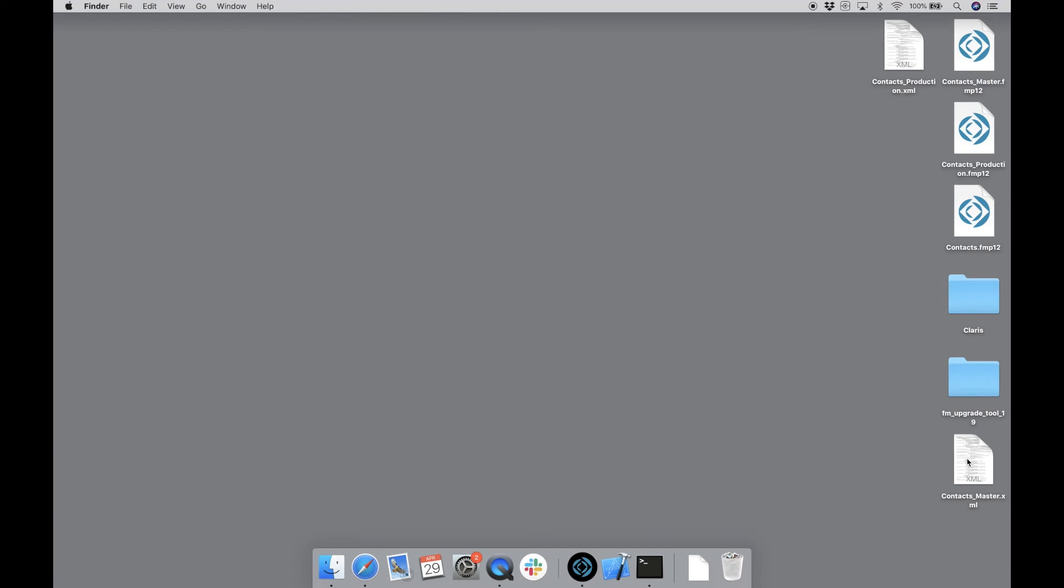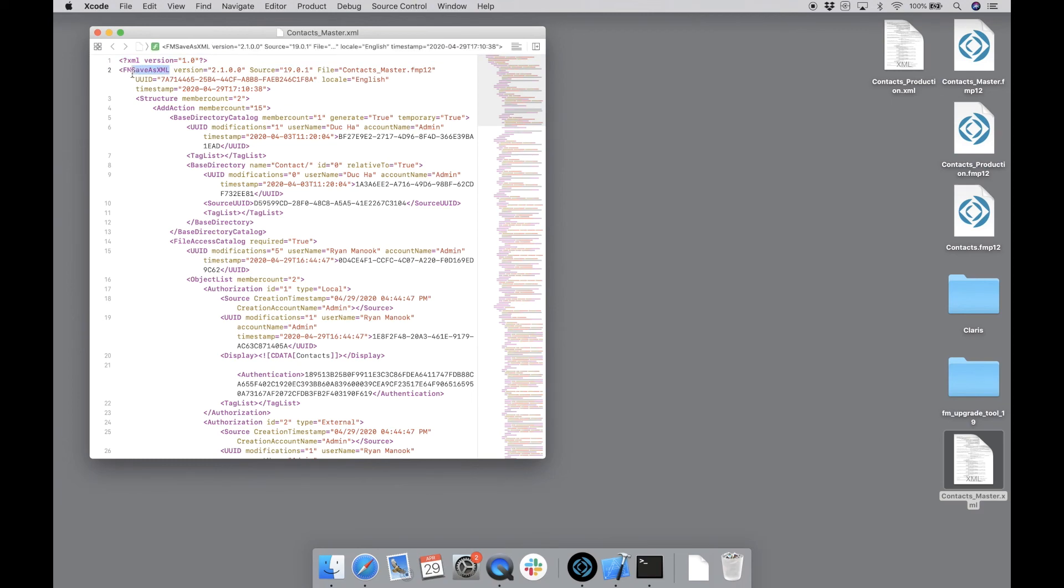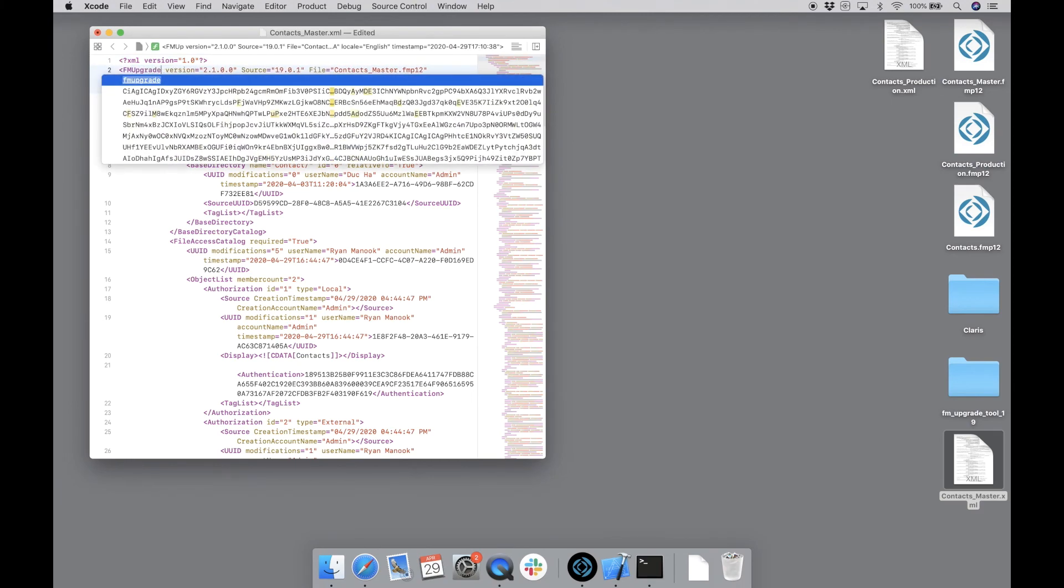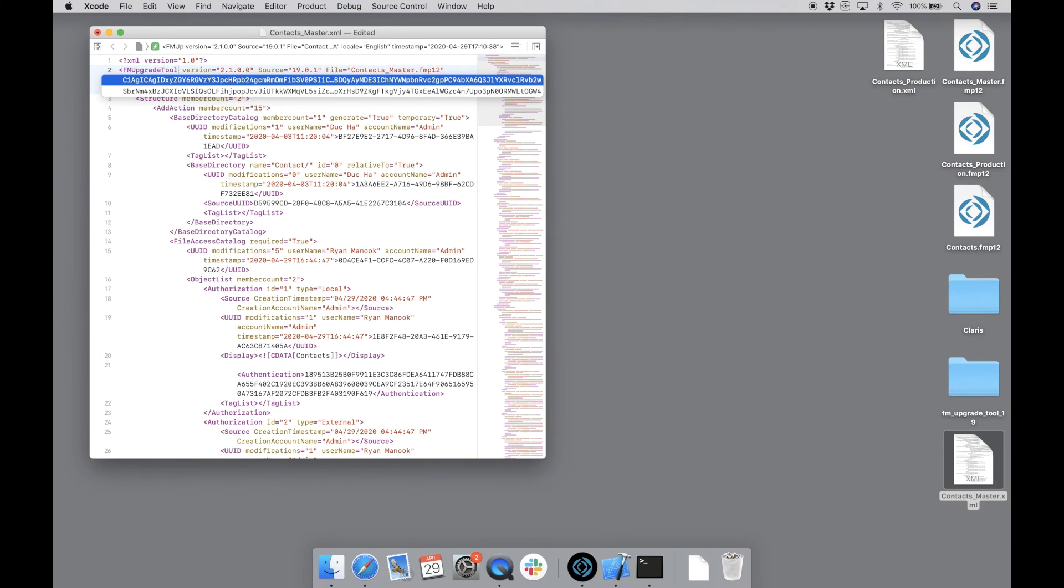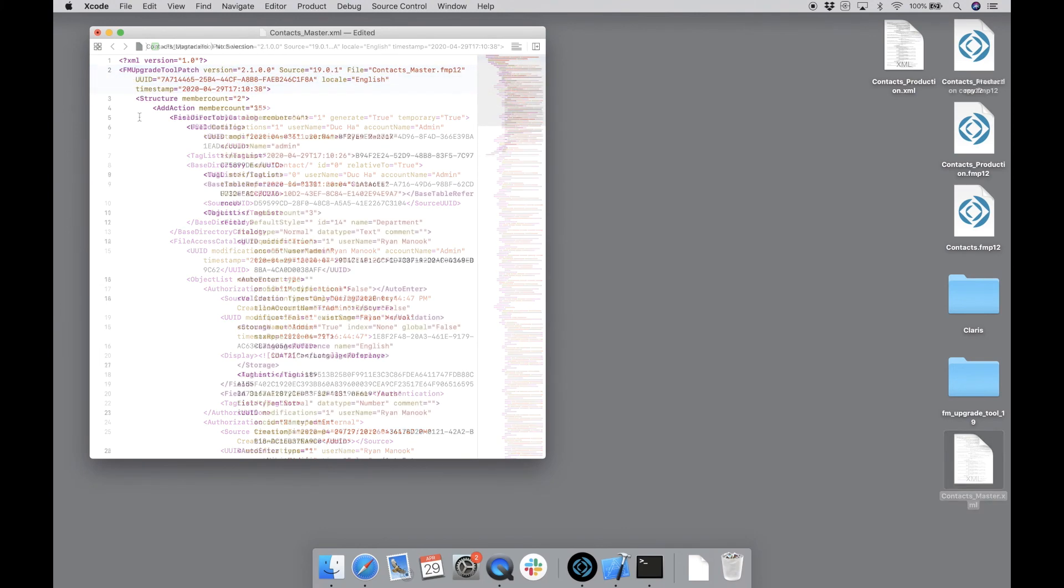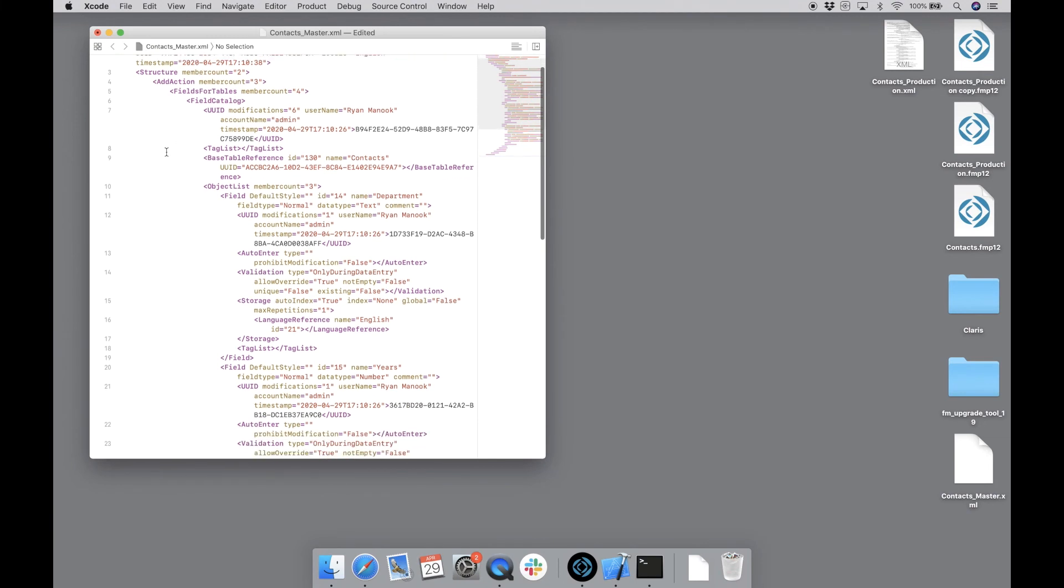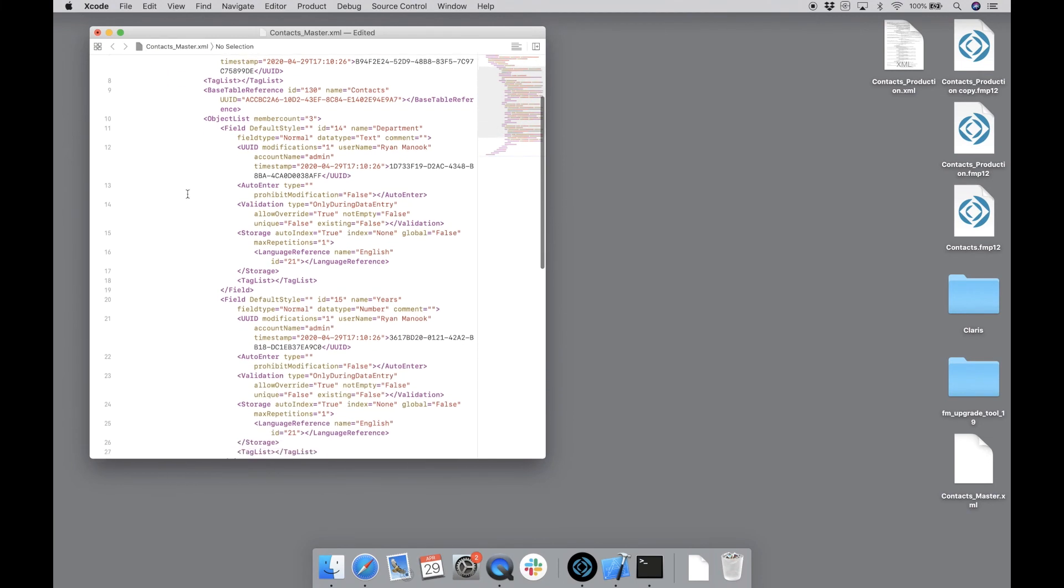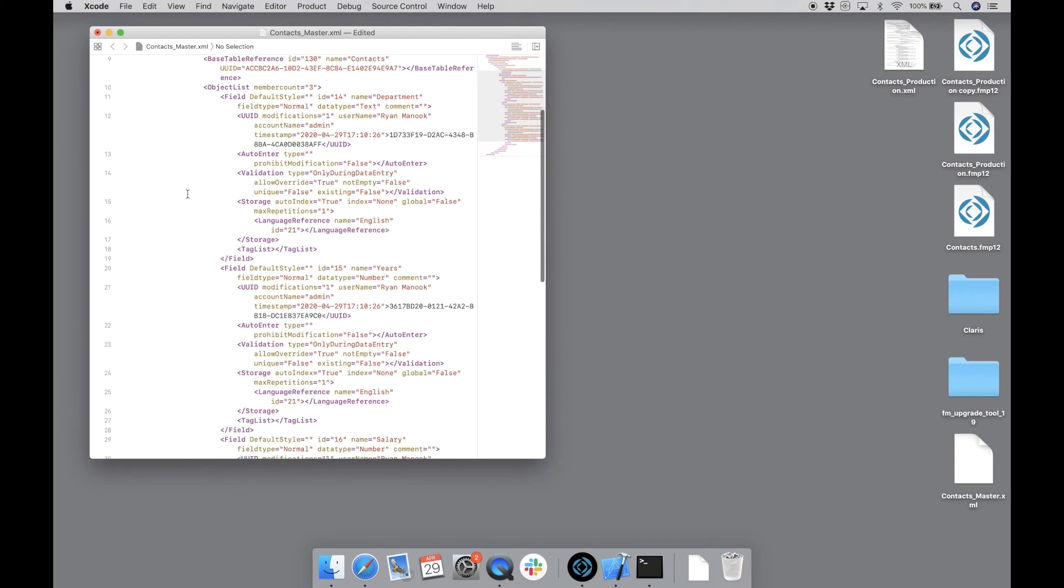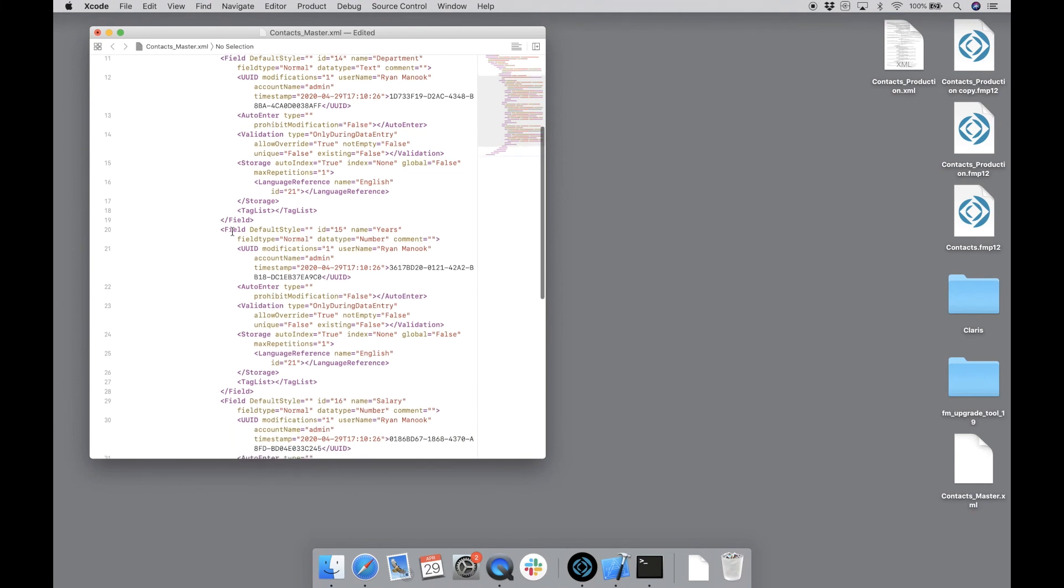Now let's take a look at my patch file based off of the master contacts app. As we talked about, I'm not going to be able to immediately use this XML output file because some manual configuration is going to be required. For example, the tag fm save as XML needs to be changed to fm upgrade tool patch, or it's not going to work. So I've now spent some time in the file until it held only what I needed, which were the three fields. Any other information might affect objects or accounts or privileges that I don't want to modify.